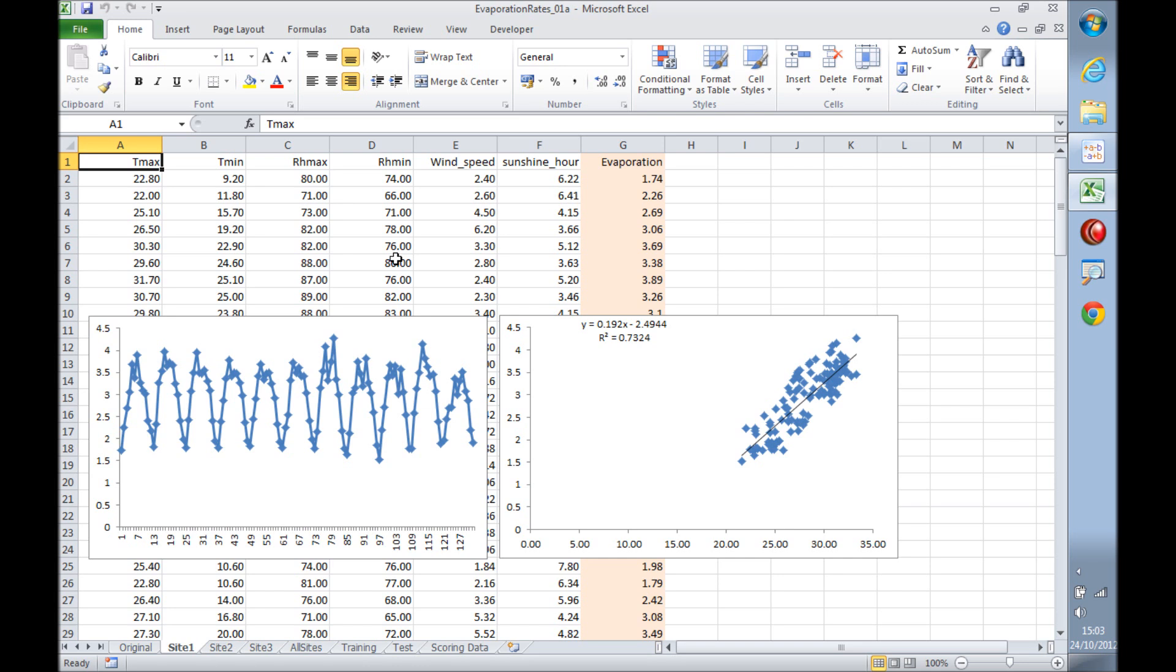A first approach would be to use the data from a single site to predict the evaporation on the others, but since some of the variables have different scales from site to site, the resulting models do not generalize very well. A better approach is to create a single data set with the data from the three sites, as we did here.